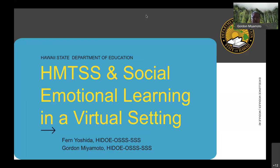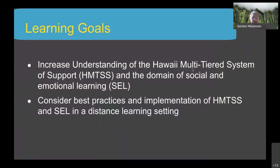We have a couple of learning goals for today. The first is to increase your understanding of HMTSS, the Hawaii multi-tiered system of support. The second is to learn about the social emotional learning domain. We realize most of you are teachers, so we'll try to make it relevant to the classroom. A lot of the teaching going on now is in the distance learning setting.